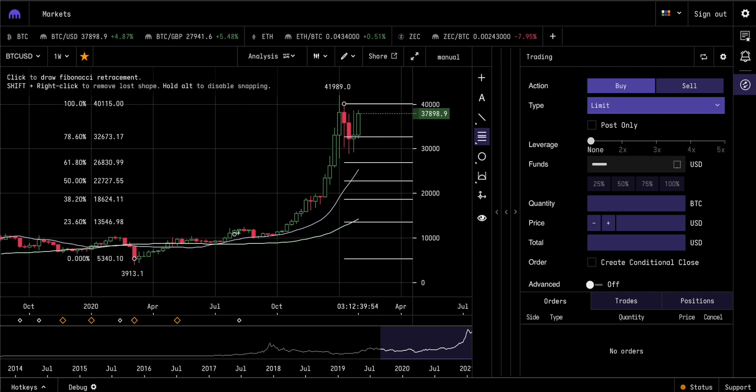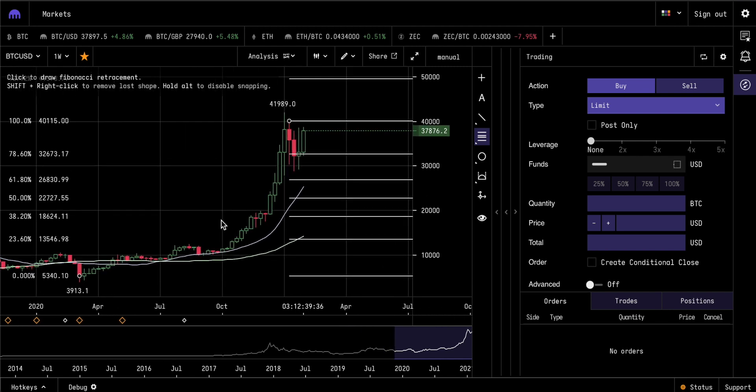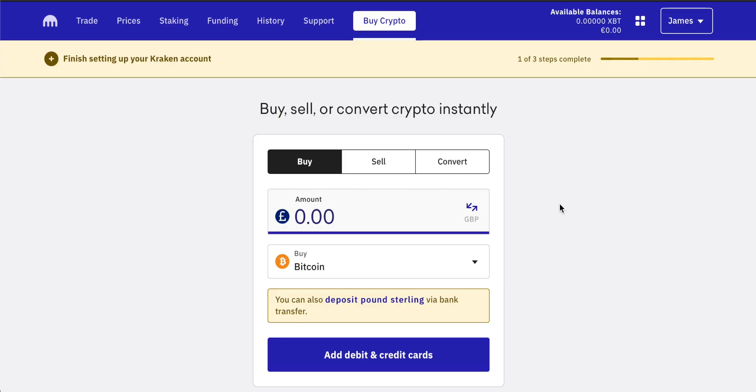There are a bunch of videos that I reference in this one. They will all be linked in the description, along with all of the timestamps for this video so that you can get to the place that you need. If you are new to Kraken and you want to know how to set up an account and also a beginner's tutorial, I do have that linked in the description. We're going to go straight into the more advanced trading features of Kraken though.